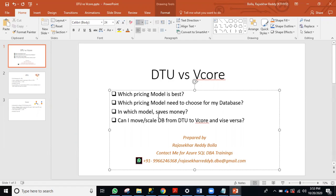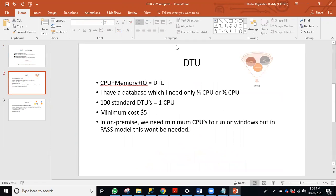So what is a DTU? A DTU is a blend of CPU, memory, and I/O. As I show you here, it's a blend of CPU, memory, and I/O. Suppose five DTUs — five DTUs is not equal to five CPUs or five GB memory. It's not like that. Five DTUs is just a fraction: a portion of CPU, a portion of memory, a portion of I/O. Normally, 100 standard DTUs almost equal one CPU.